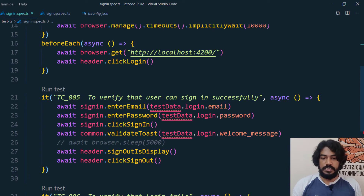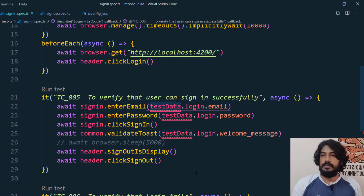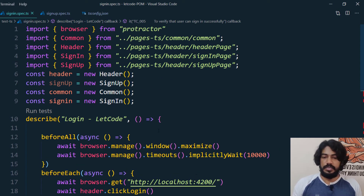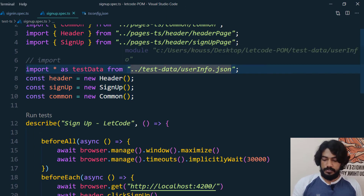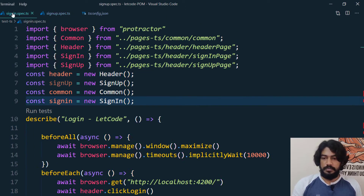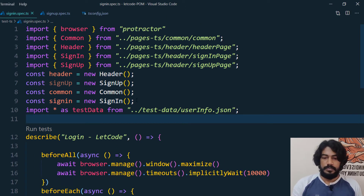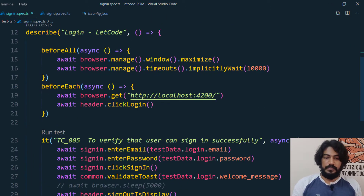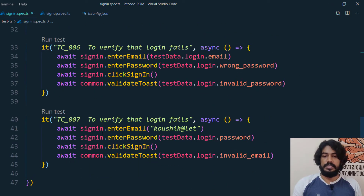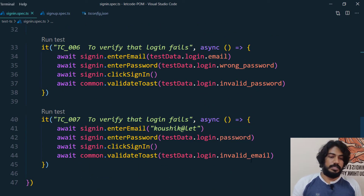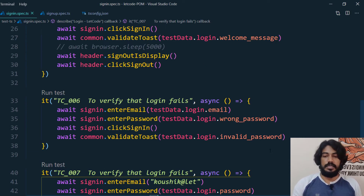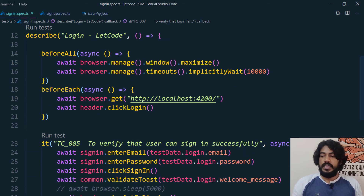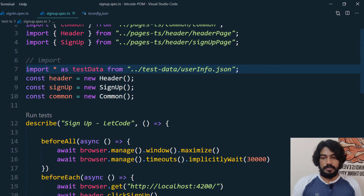This data is not defined because we haven't imported it yet. So let's copy the import and paste it here. Now we can see data.password, invalid email, and other fields — we are able to get those suggestions. We now have both the sign-up spec and the sign-in spec converted.